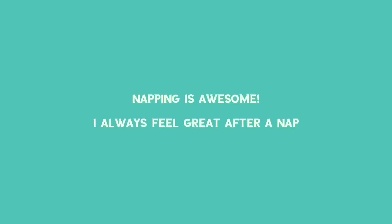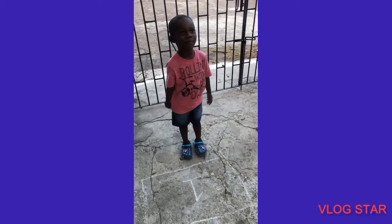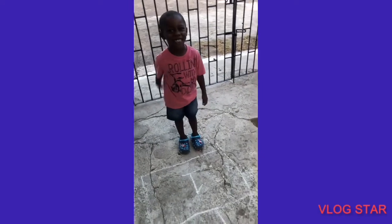Napping is awesome. I always do great after a nap. This is my Hopscotch.